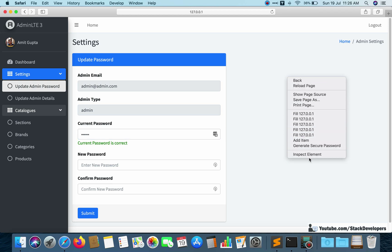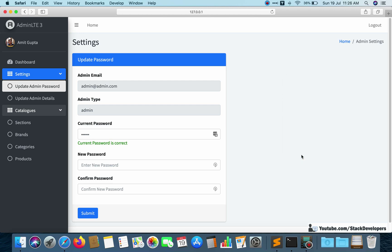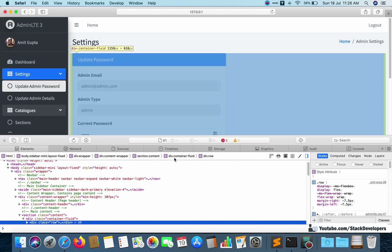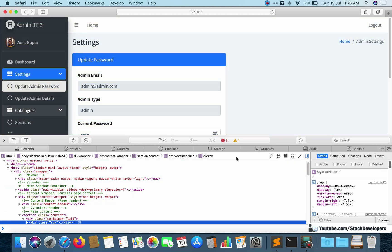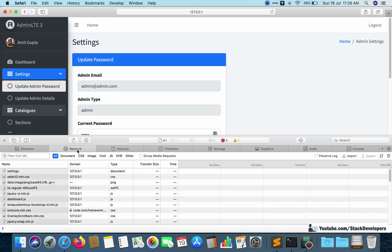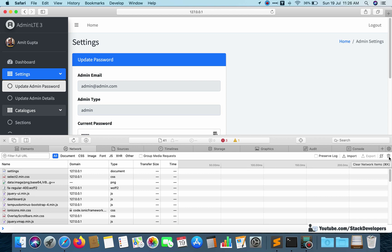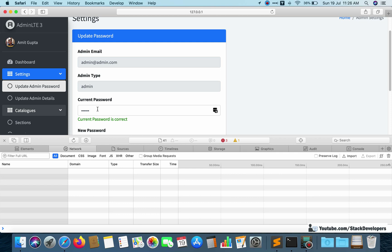First, open the page with right-click and inspect element — every browser gives you this option. Go to the Network tab and clear it so we have a clean slate. Now if I type the current password, it will show which page is being called.